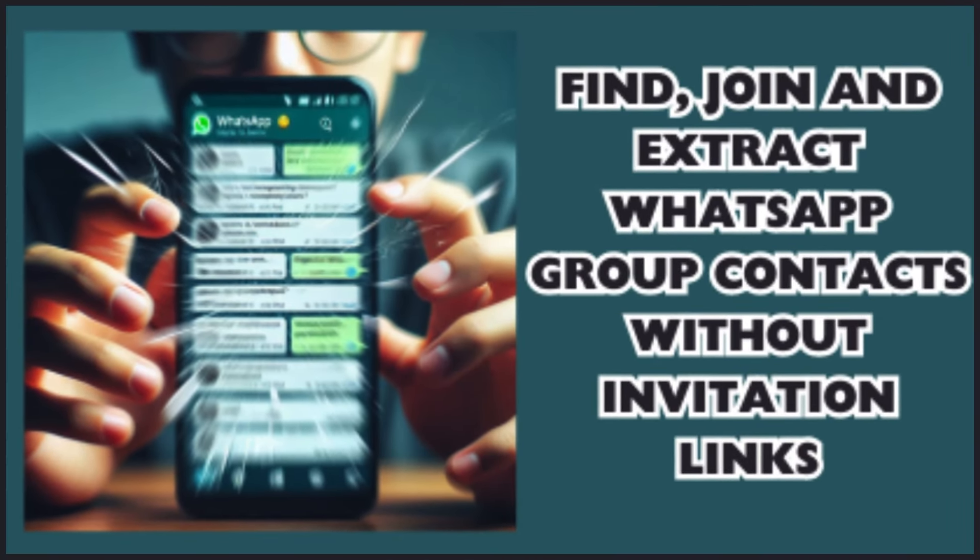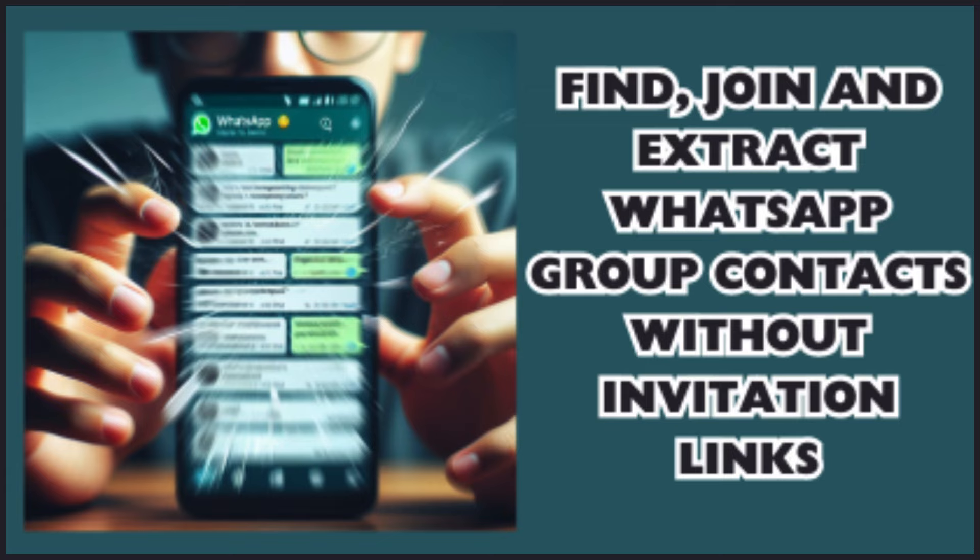Hi everyone, welcome to the tutorial on using the WA Contact Extractor extension. Today I will show you how to use our latest feature, Link Finder, to easily discover and join WhatsApp groups. We will also cover how to export contacts.